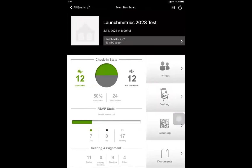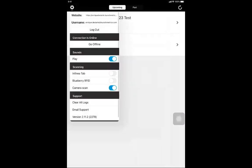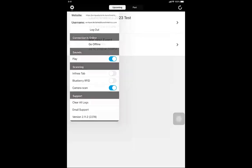After everything is done, you can go back to all your events, click the little gear icon, and then log out. Hopefully this video helps — let us know what you think, and thank you for attending.